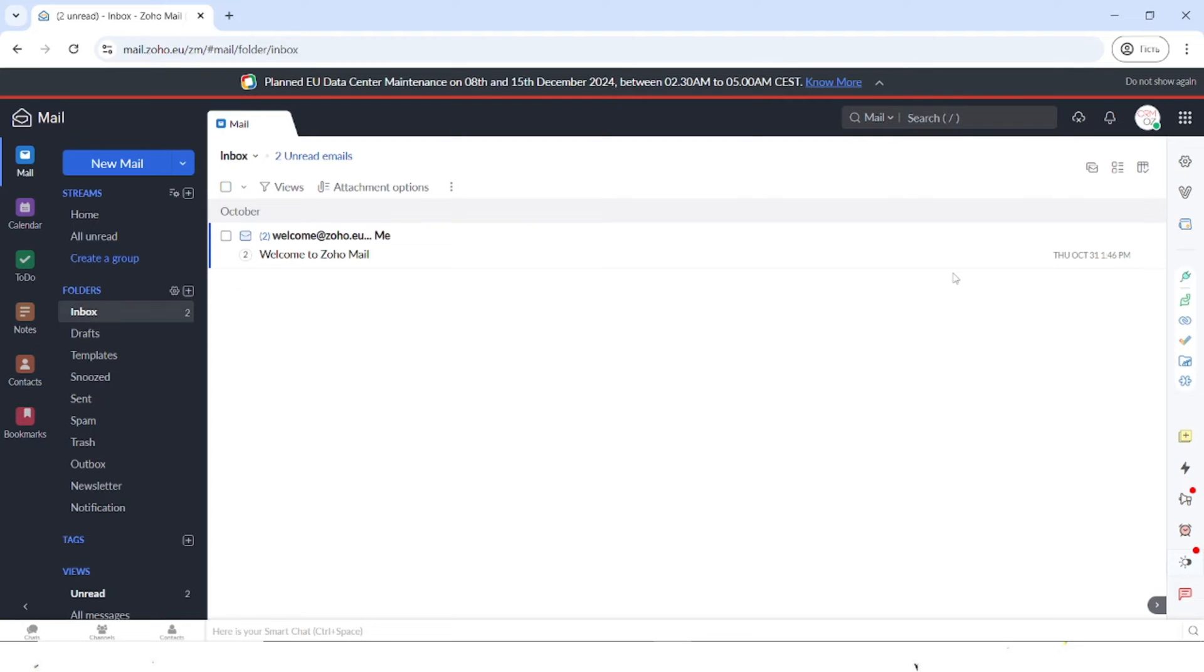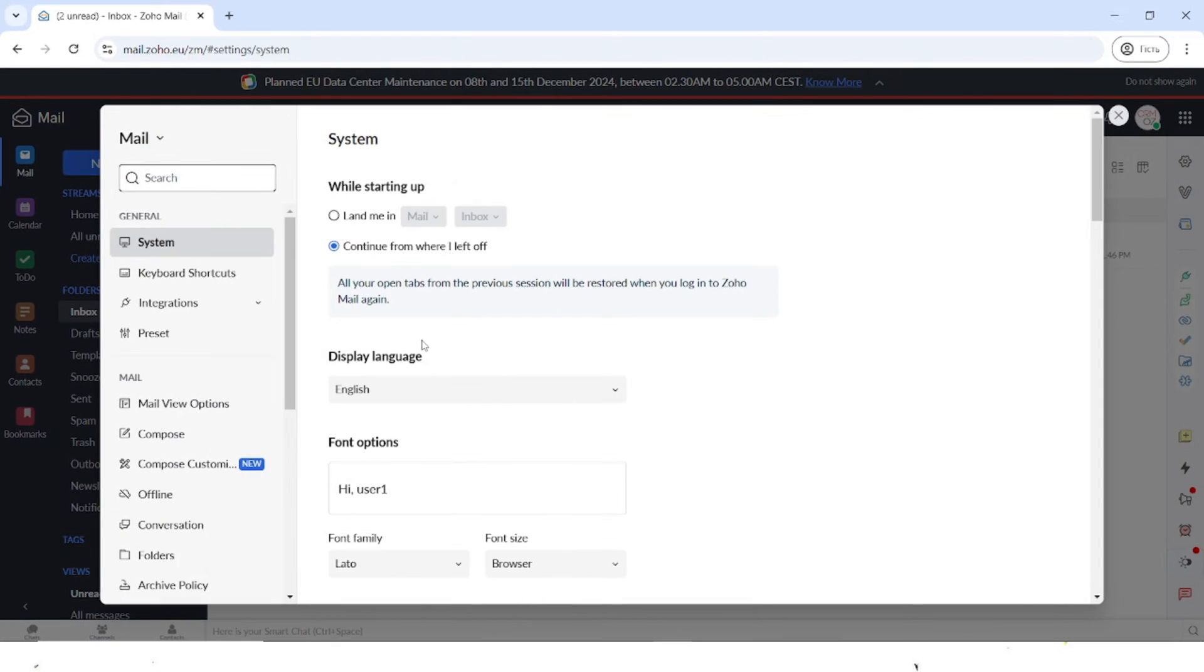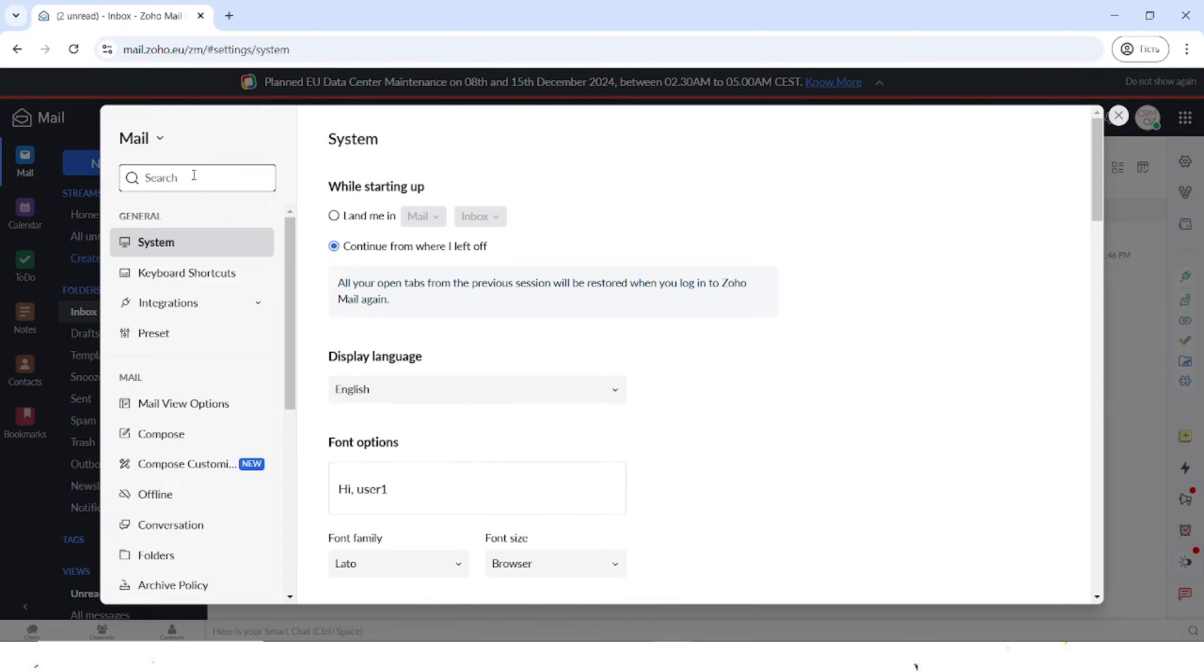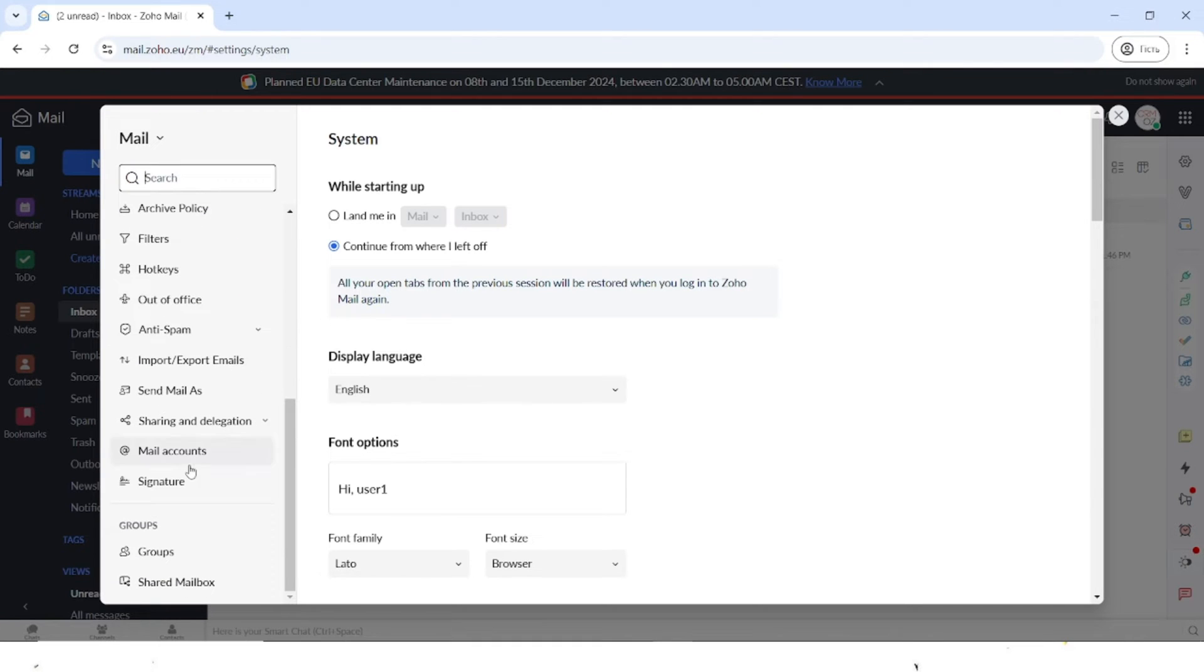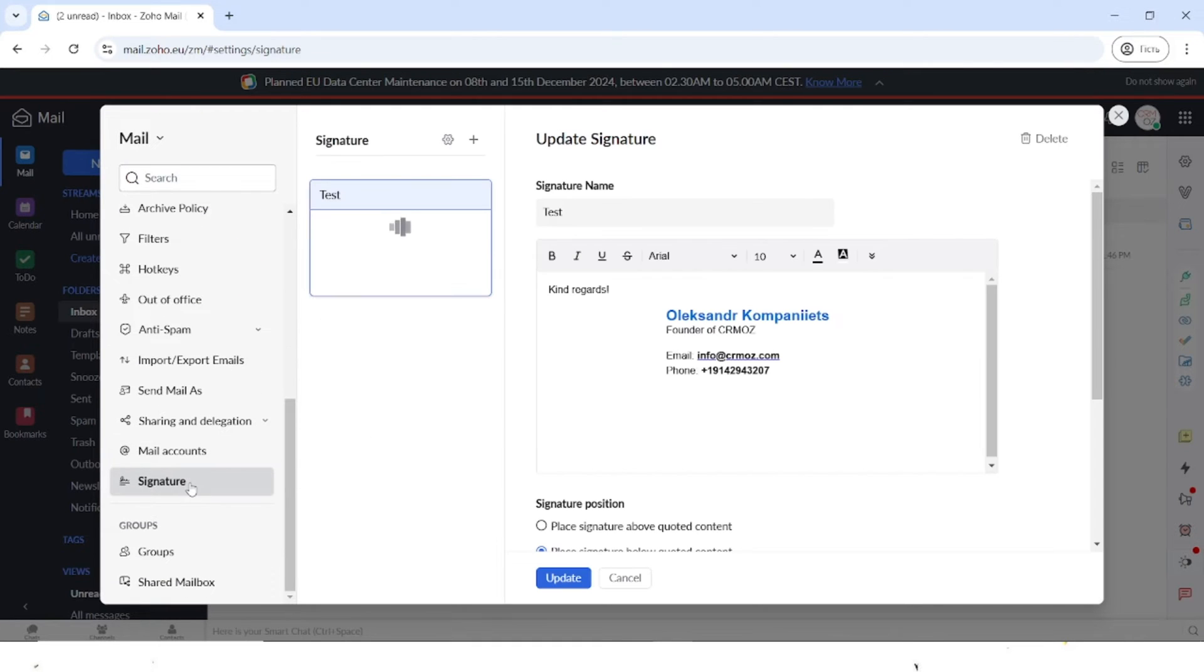To create a signature within Zoho Mail, we need to go to settings that are here in the menu on the left side of the screen. Let's click on the settings and here you can use the search or scroll down to the signature.